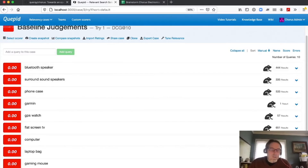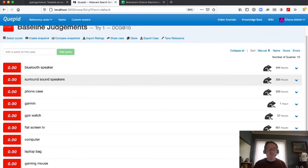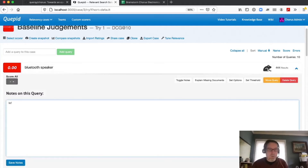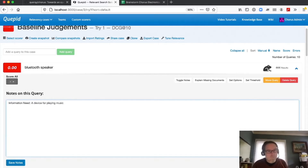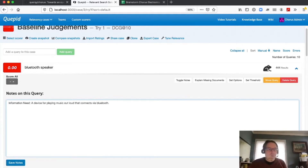Before we get into judging, we have to think about what the user is trying to accomplish — their different goals and objectives. We call that the information need. In the case of a Bluetooth speaker query, the information need is: 'I need a device for playing music out loud that connects via Bluetooth.' We go ahead and save this note so the next person who comes along will understand the thinking behind our judgments.